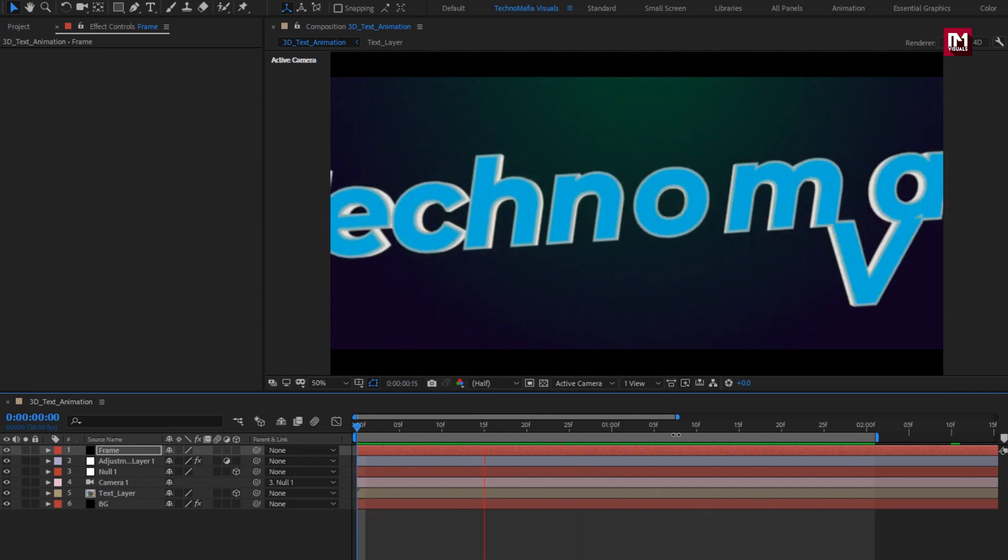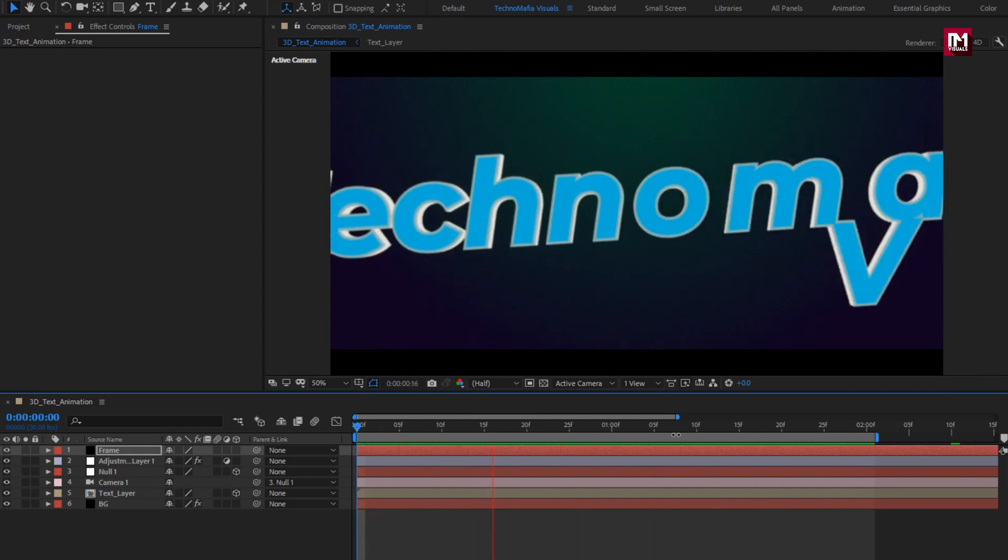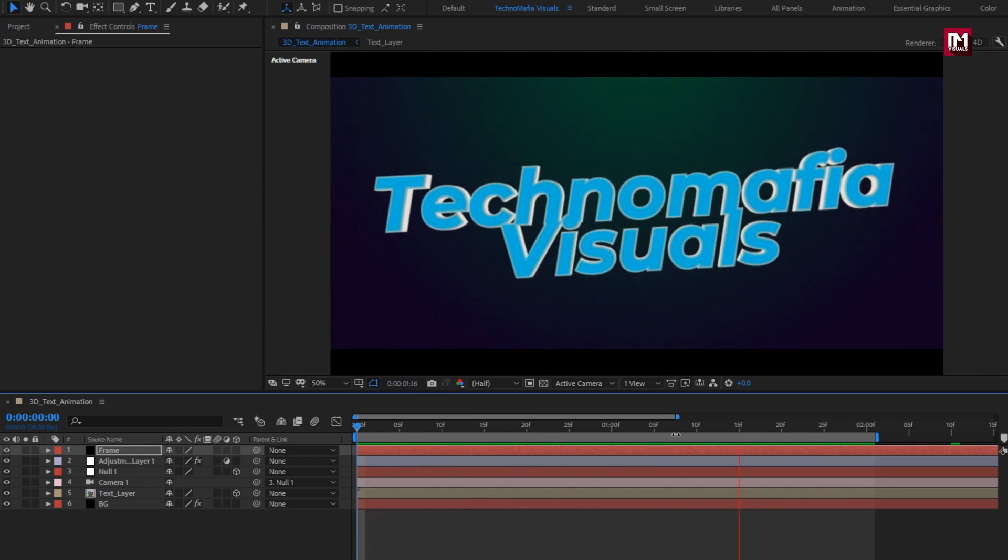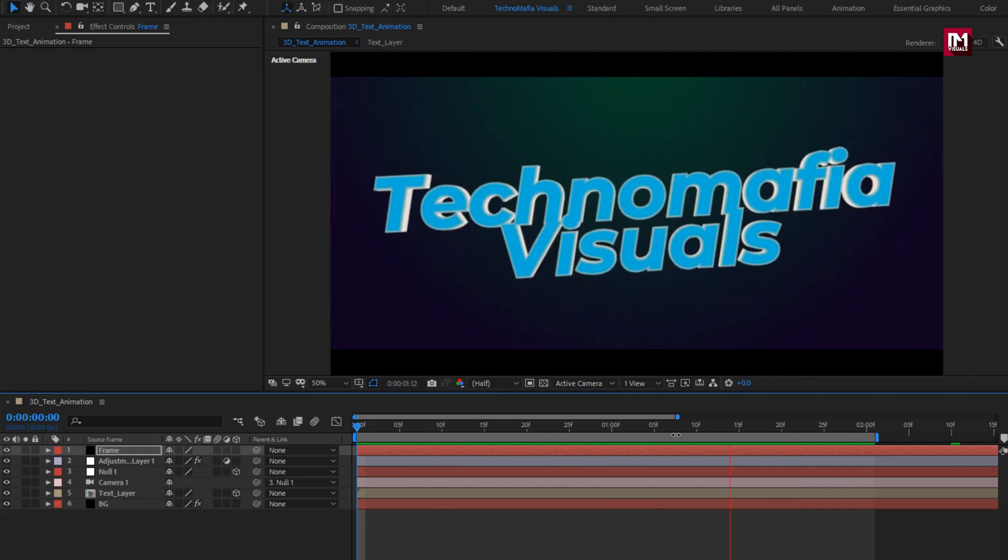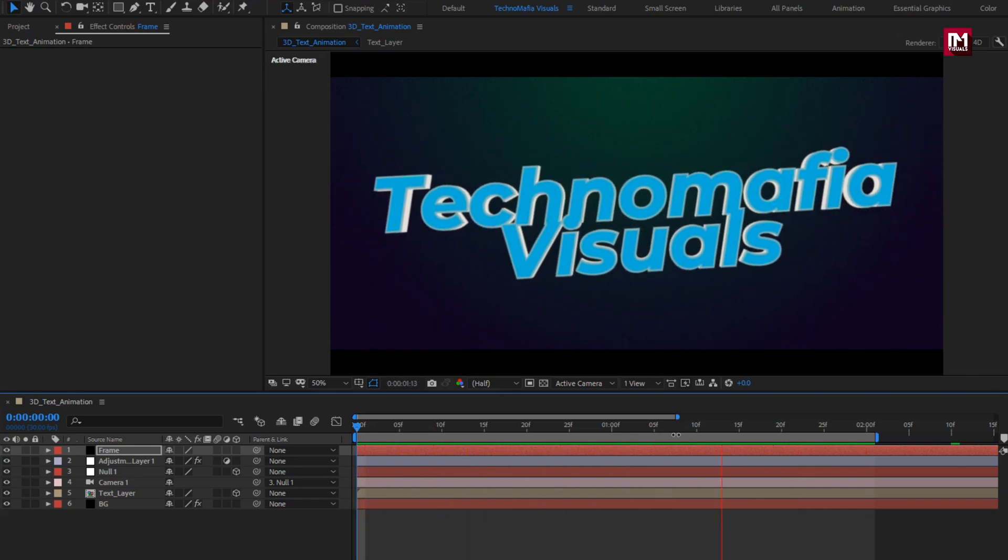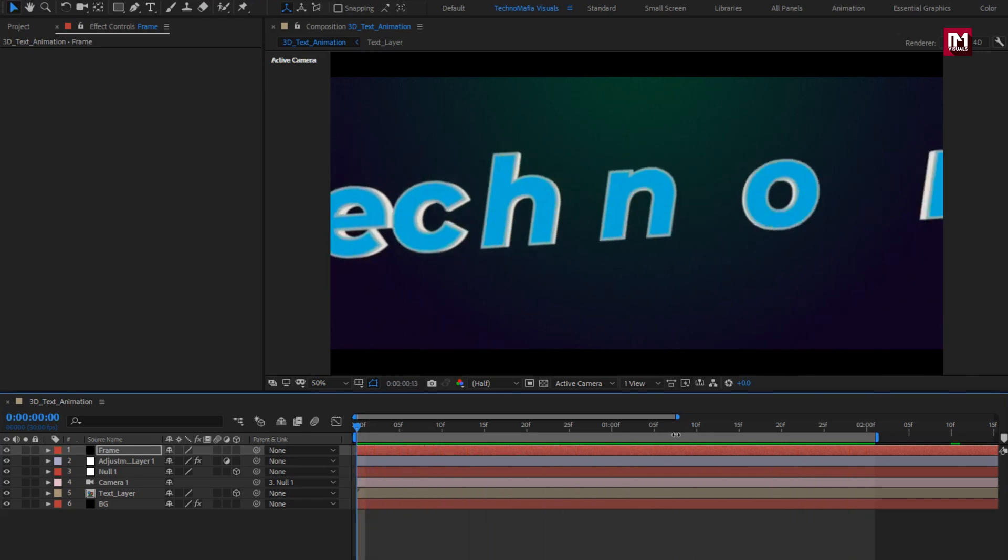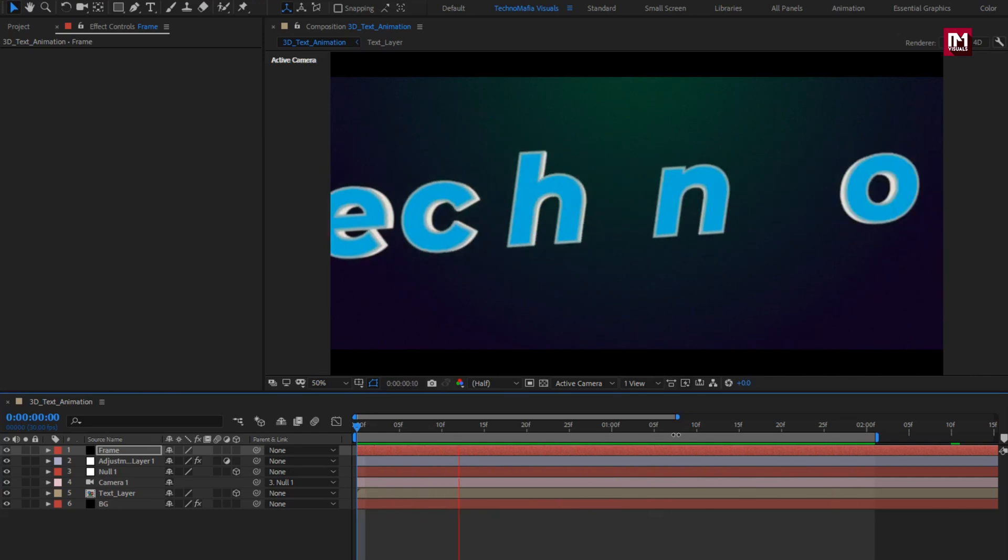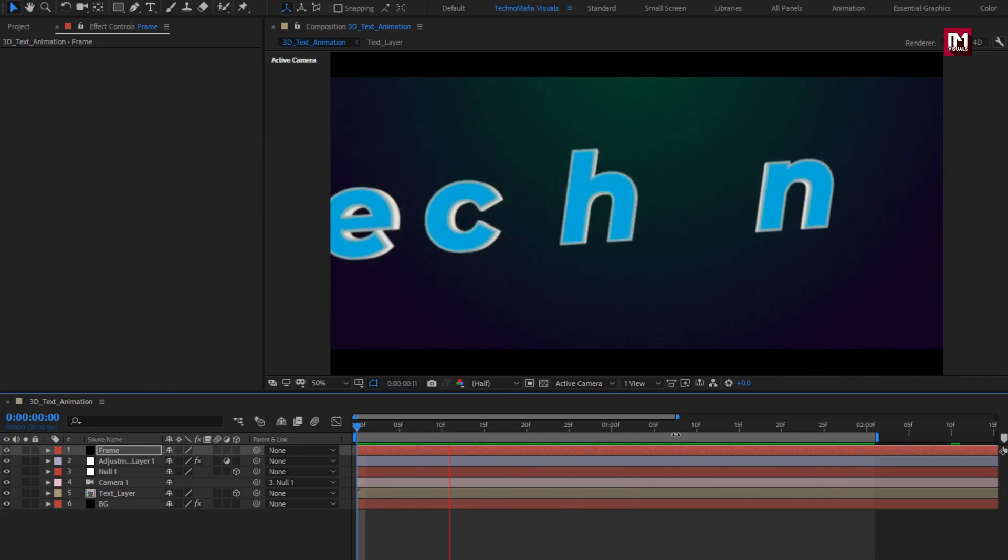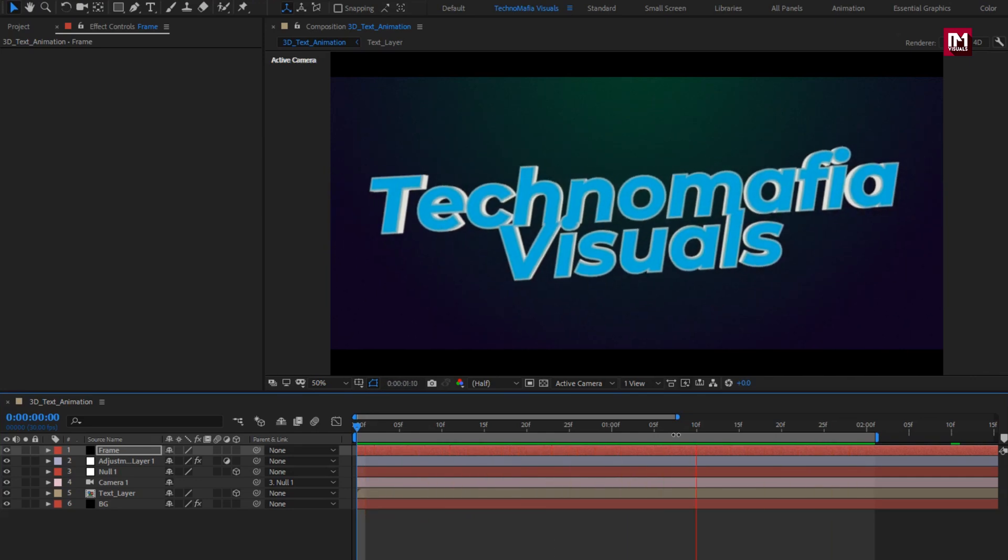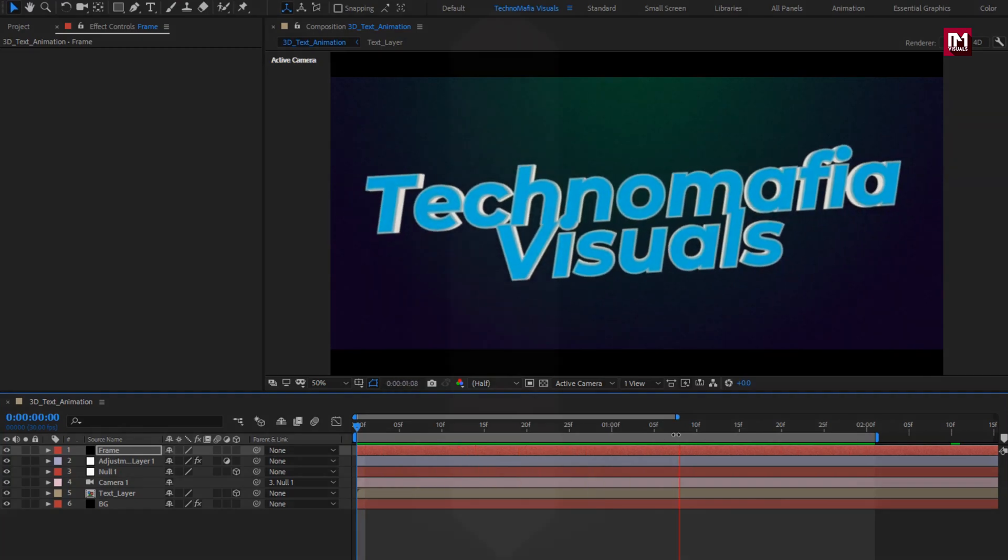Here our 3D text animation is created. Thank you guys for watching this tutorial. If you like this tutorial, then make sure to like and share this video, and also subscribe to my channel. Thank you.